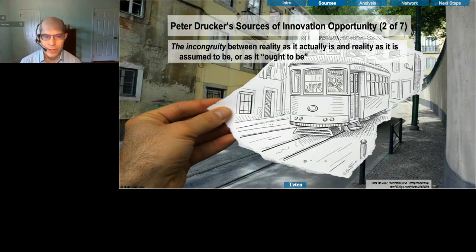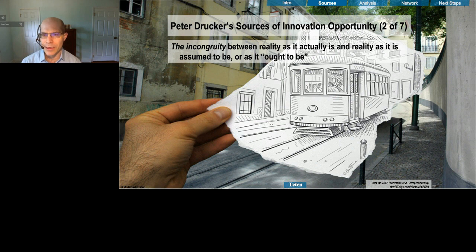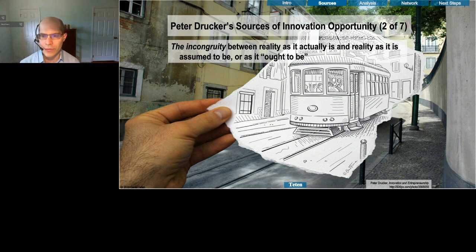Second is incongruity between your expectations and reality as it actually is. When Microsoft was developing Windows 10, there was a conventional wisdom that tablets were going to make PCs disappear. They said no — PC sales are continuing, tablets are fine but not good for everything. They designed Windows 10 to reflect that, which helped to make Microsoft an extremely successful company.